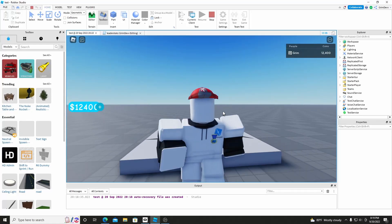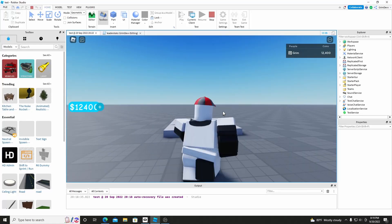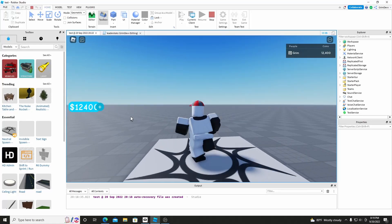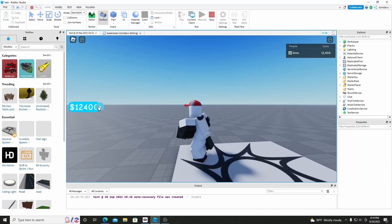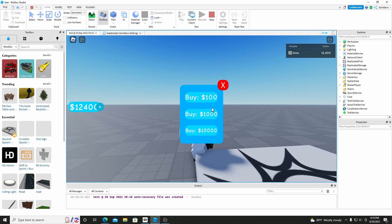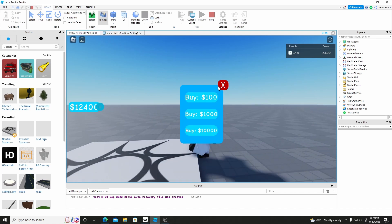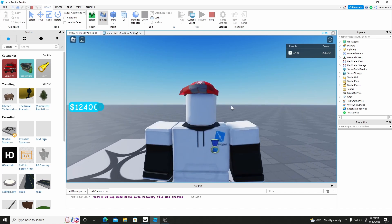Hello everybody, my name is Grim. Welcome to another video. Today I'm going to show you how to make this simple leaderboard system where you can buy coins and it also saves.